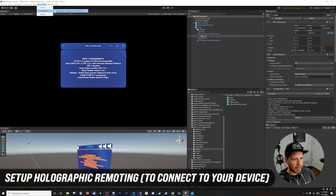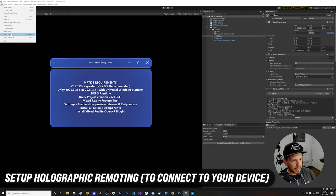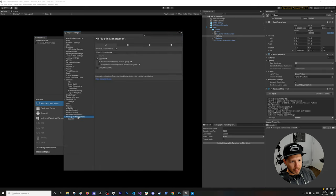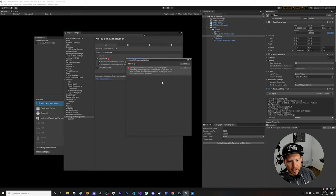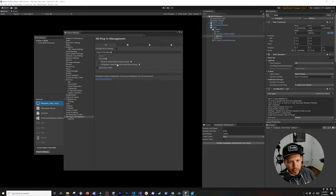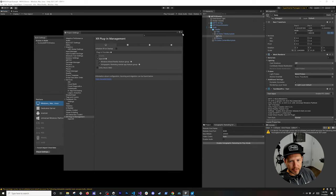Under Mixed Reality there's also Holographic Remoting. Go into File, Build Settings, then Player Settings, and under Plugin Management enable the Holographic Remoting Remote App. It will show an error saying 'Initialize XR on startup should be delayed' — just click Fix and it will correct those settings by unchecking that option.